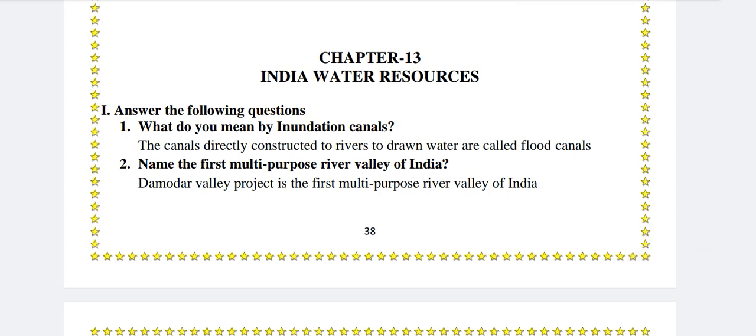Chapter 13: India Water Resources. Answer the following questions. What do you mean by inundation canals? The canals directly constructed to rivers to draw water are called flood canals.